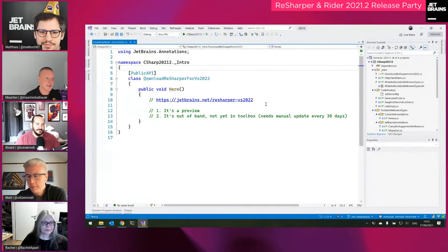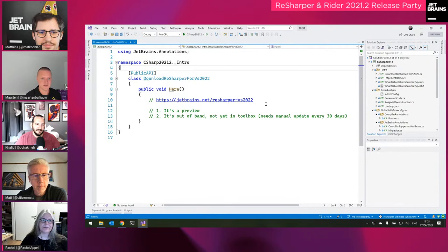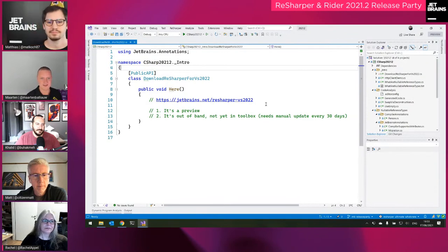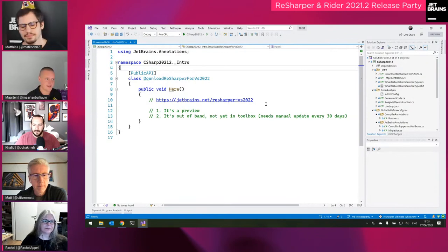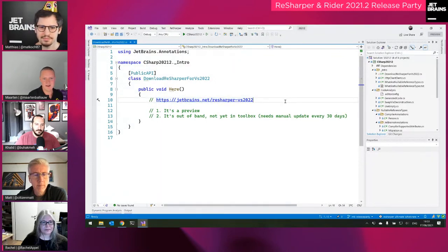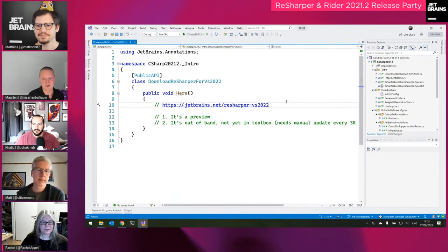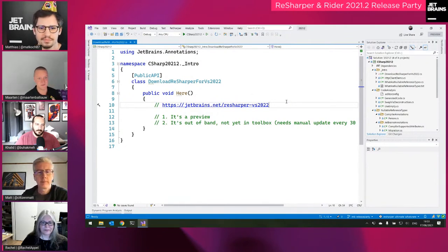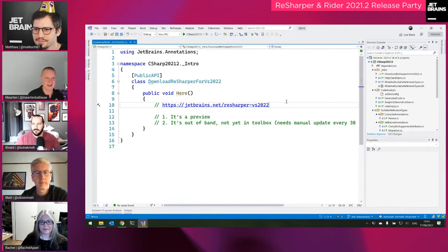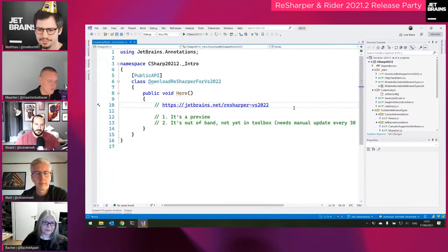Keep in mind it's a preview and it's an out-of-band release, so it's not yet in Toolbox or the auto-updating mechanism. Bookmark the URL and every 30 days you'll need to download it again to keep it working with the latest version of the Visual Studio 2022 preview.